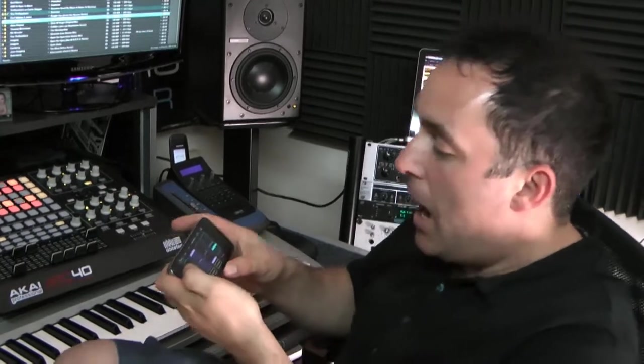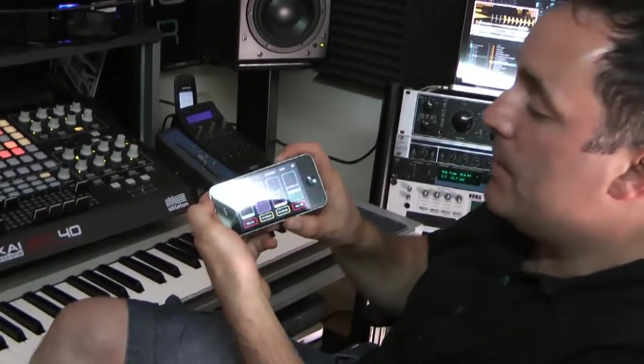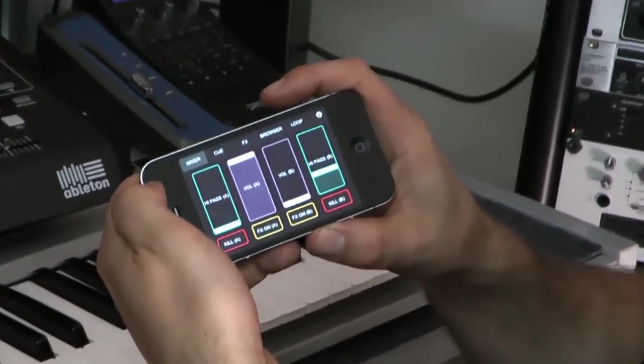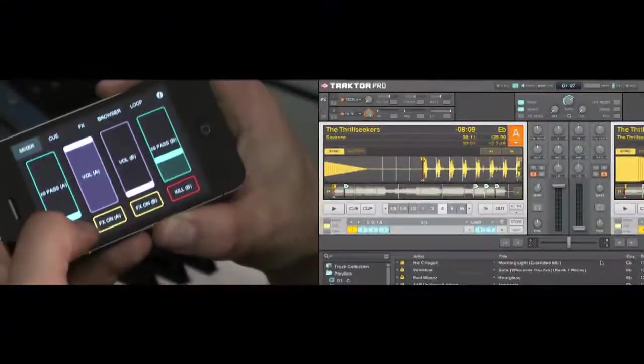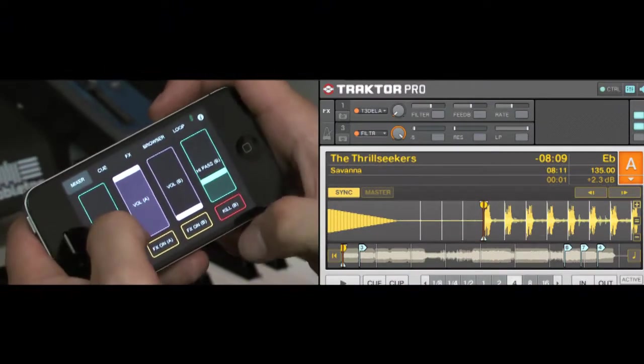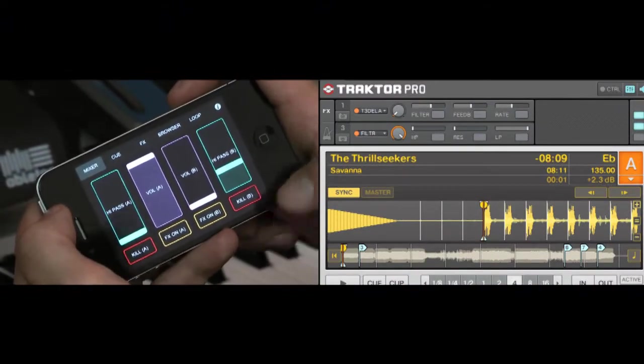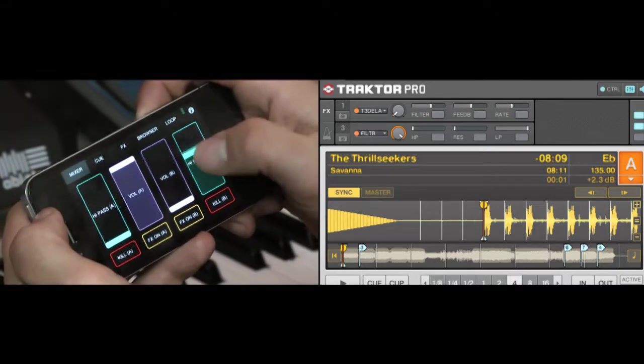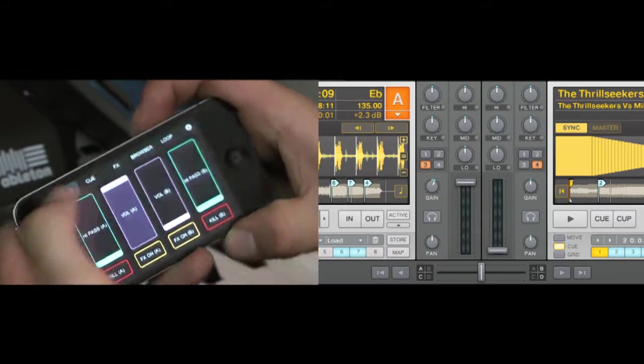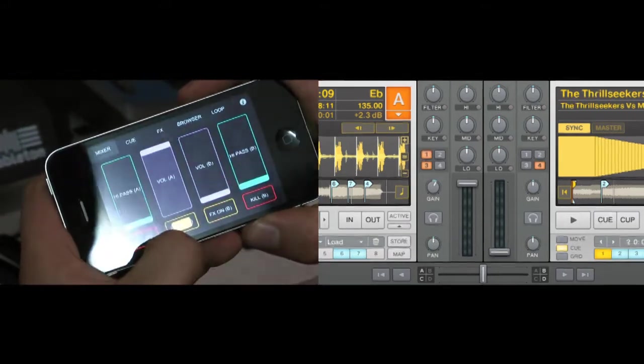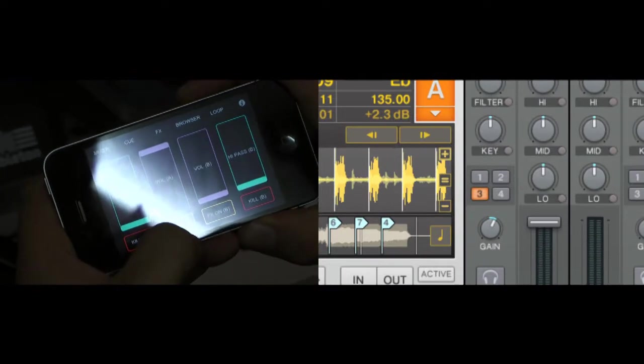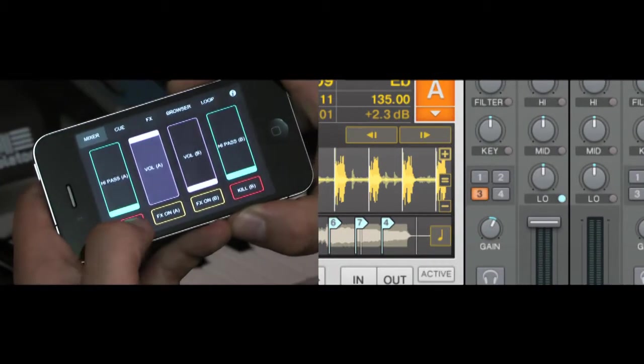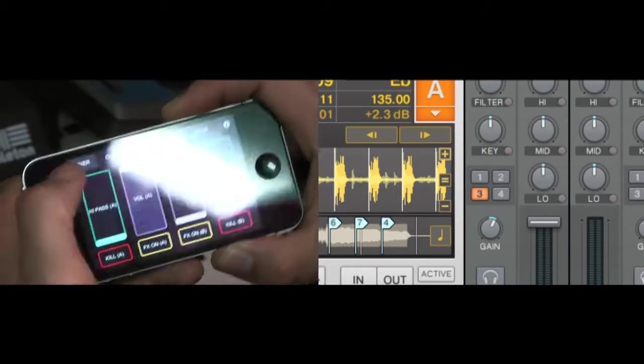Okay, so now we've got TouchOSC talking with Traktor, let's have a look at what we can actually do. The first page is the mixer page, and if you saw my other video, you'll know that I prefer mixing with filters rather than EQ. So basically on the outside we have high-pass filters which are mapped to effects 3 and 4, and that will control the high-pass filter. In the middle we have our main volume fader, and beneath the fader we have effects on for effects number one and we have EQ kill switches beneath the high-pass filter.